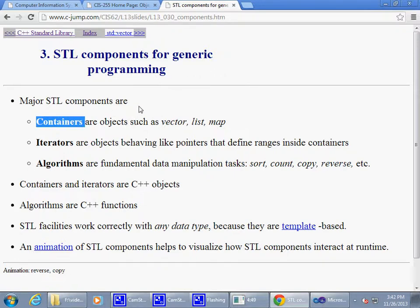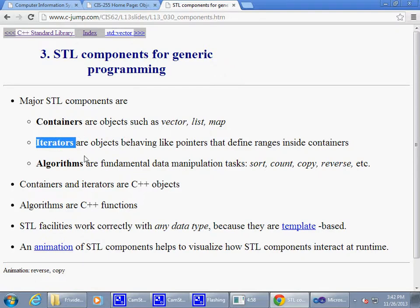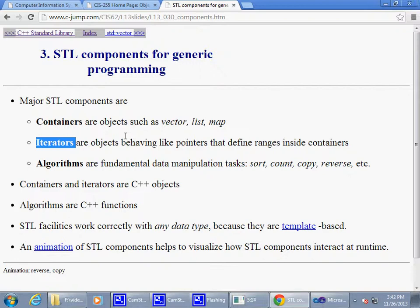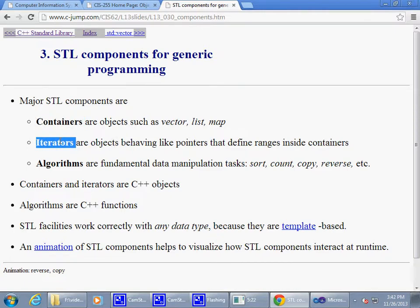We're going to be focusing on containers and how to work with them, and we'll also be looking at iterators. An iterator is essentially an object — a class, a data type — supplied by every container. It's a helper object used to iterate through the contents of the container.